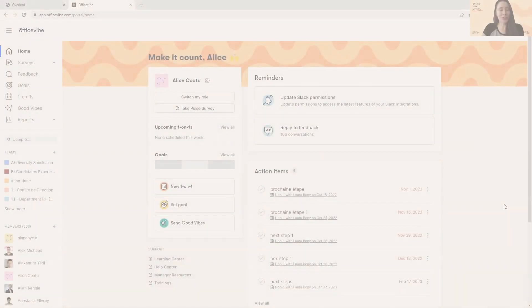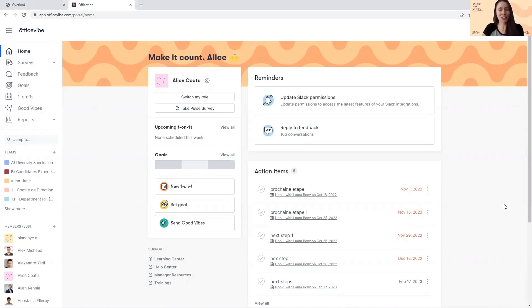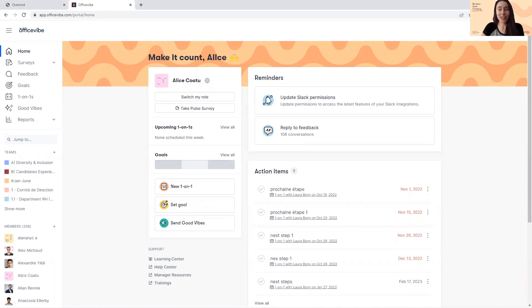Good Vibes is the fun and easy peer-to-peer recognition tool by OfficeVibe. It encourages members to celebrate one another's small wins and kind deeds. What's great is that any member in your organization using OfficeVibe can give and receive Good Vibes.